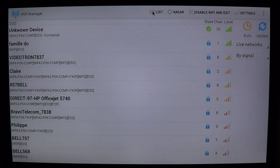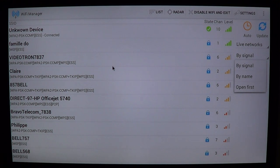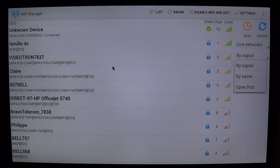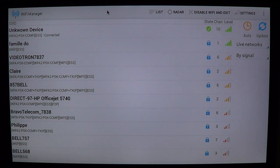So there's list mode and radar mode, which give you an idea of what you have. On the right side you can see live networks and no networks. You can also sort by signal, by name, or open first. Open first means all the Wi-Fi connections that are not secured will be shown first — so if you're looking for a free Wi-Fi connection, you can check which ones are open and connect without a password.